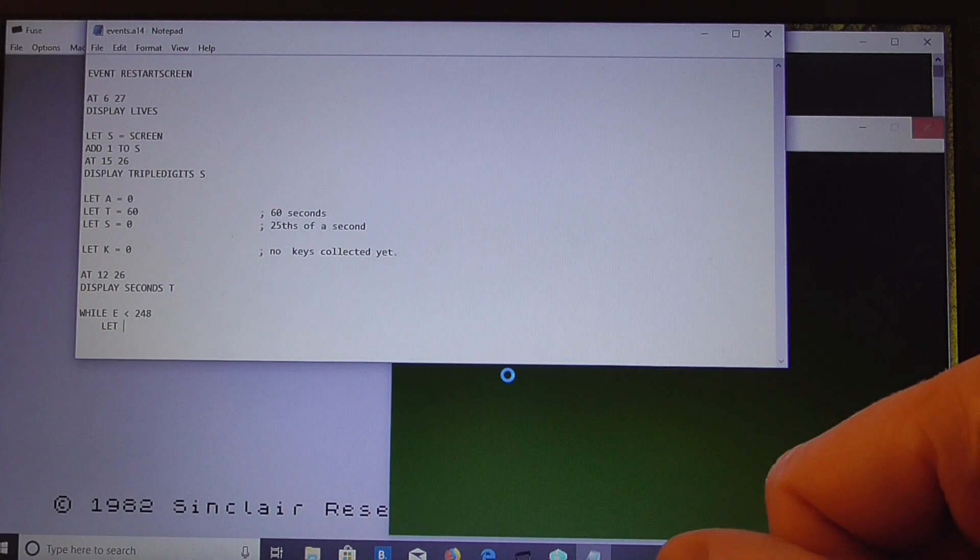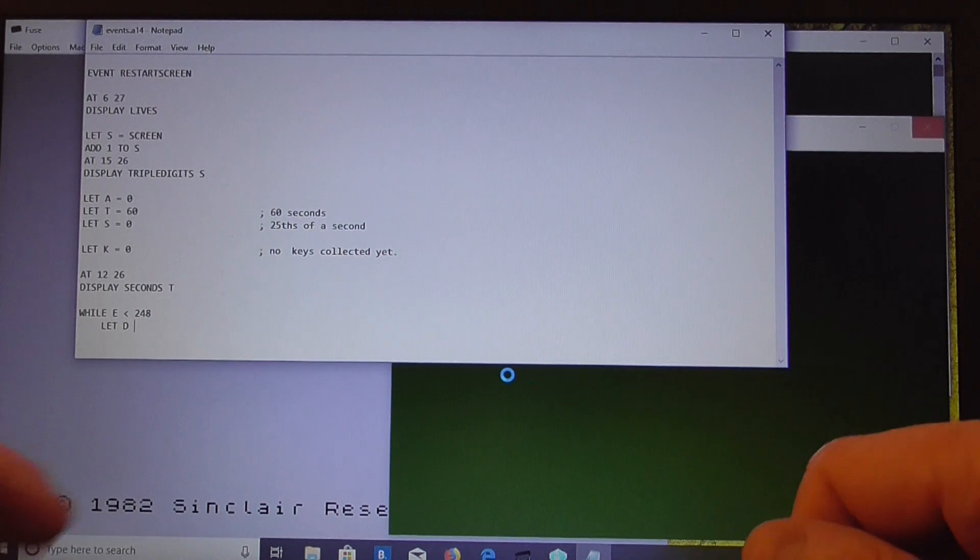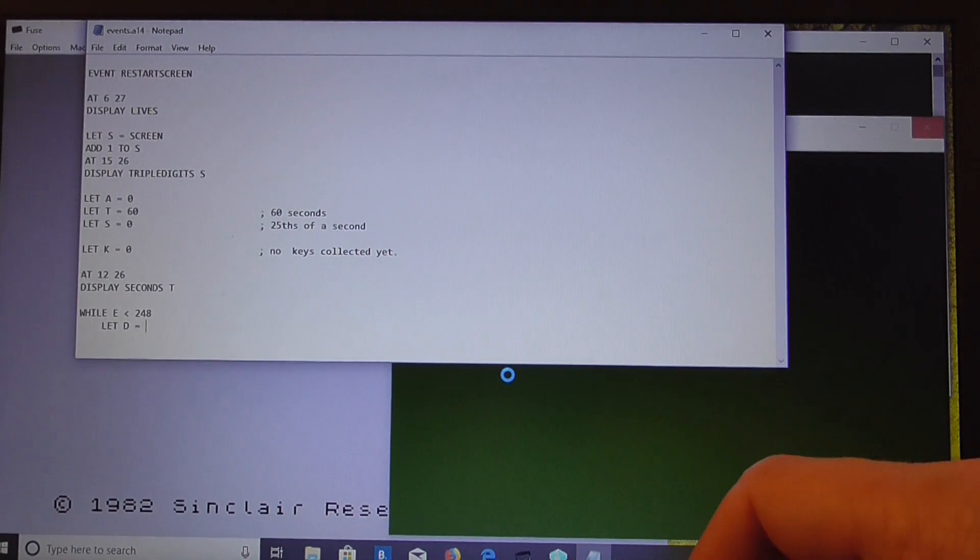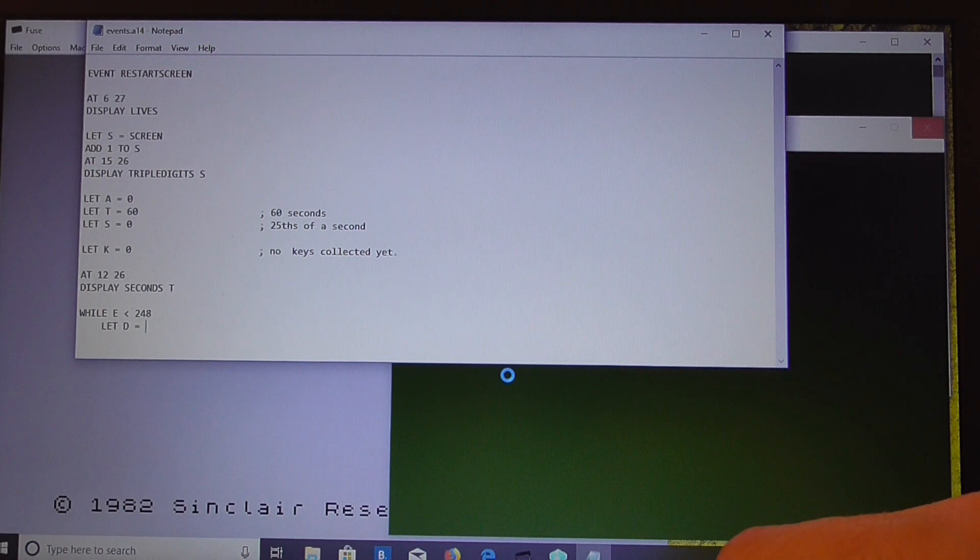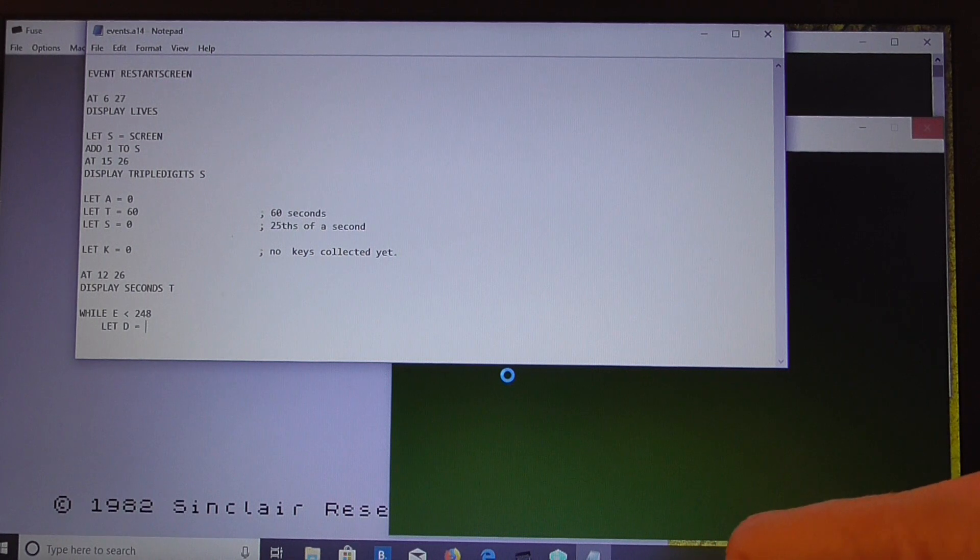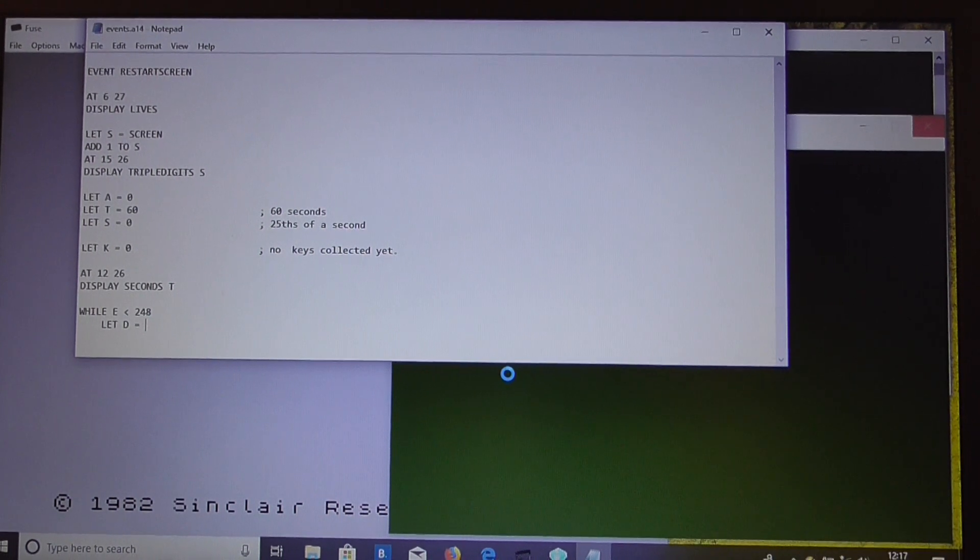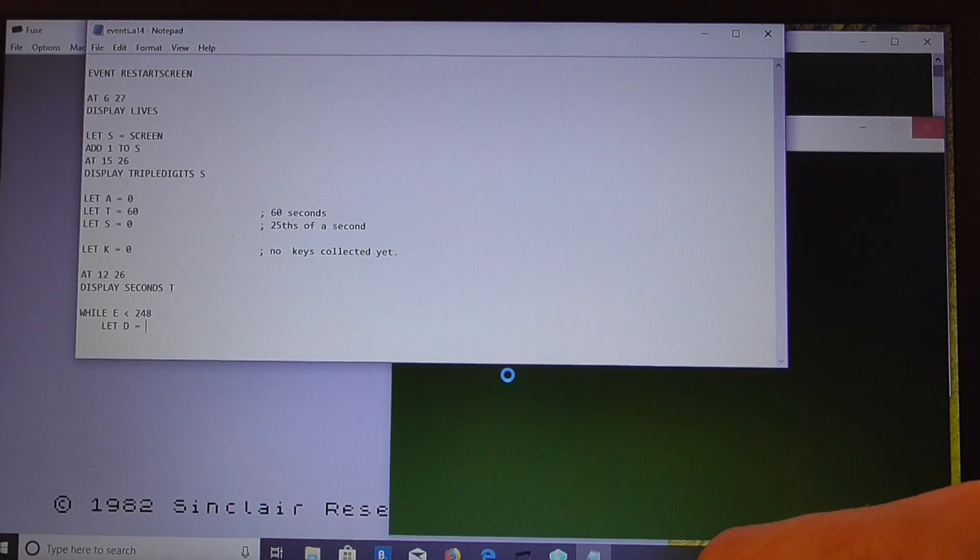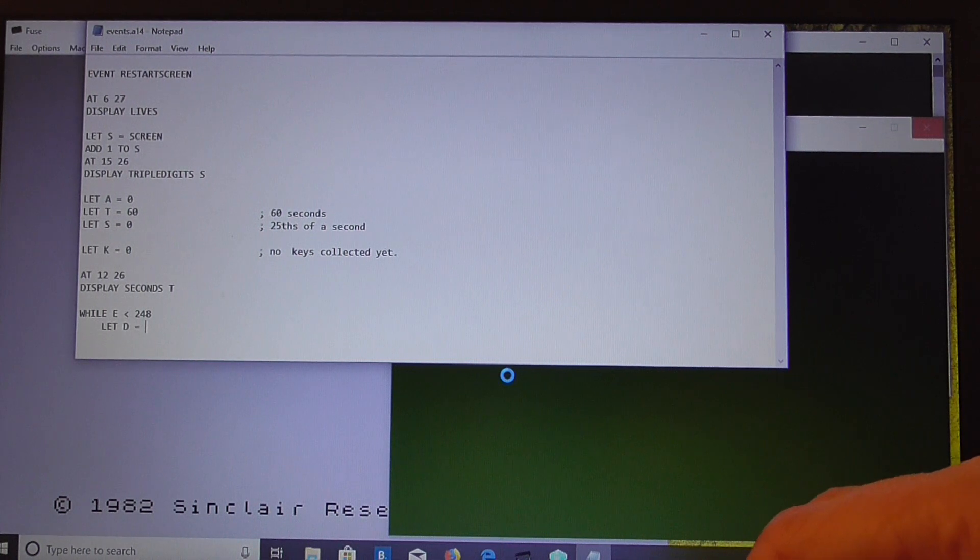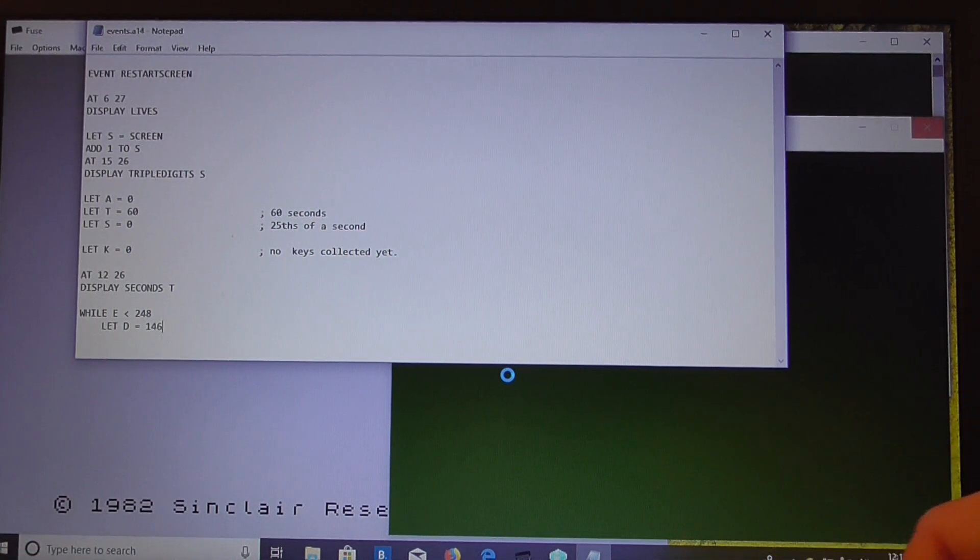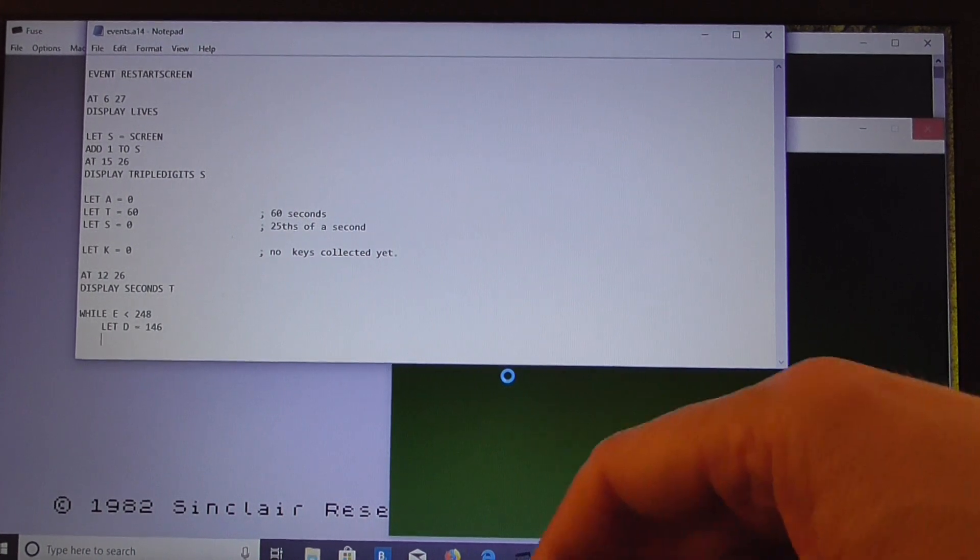We've already used, have we used F? Probably not. Let's use D. Let's D equal, now, where do we want it? We want it 18 rows down the screen. So, 8 times 18 is 80 plus 64 is 144, add on another 2 to centralise it within the character cell. So we'll start it off at 146.